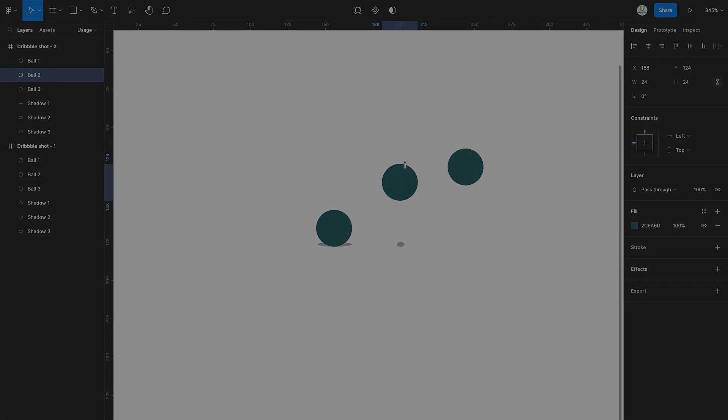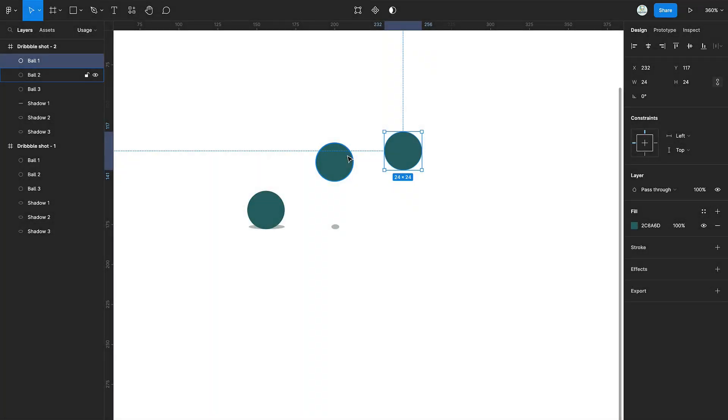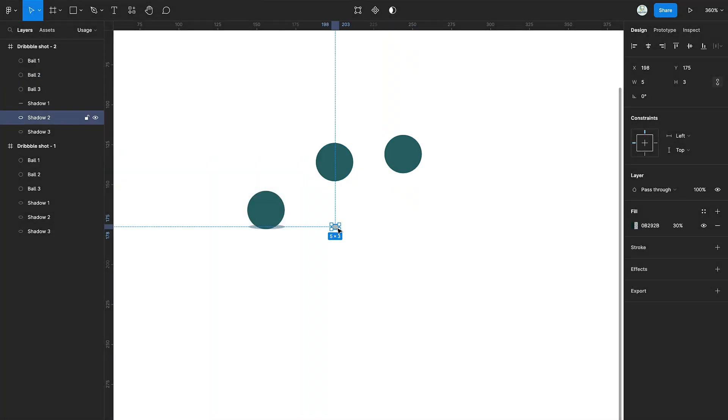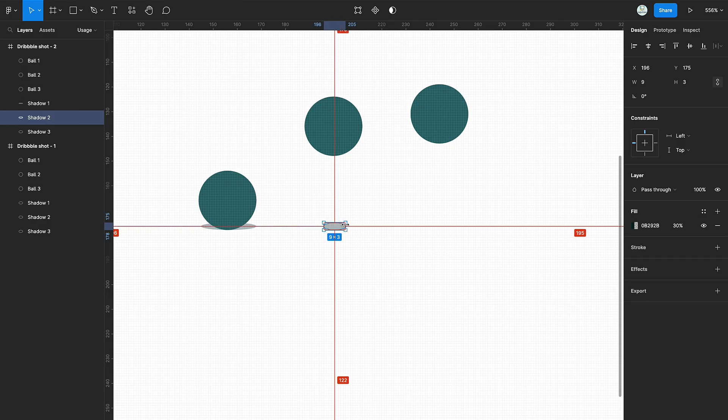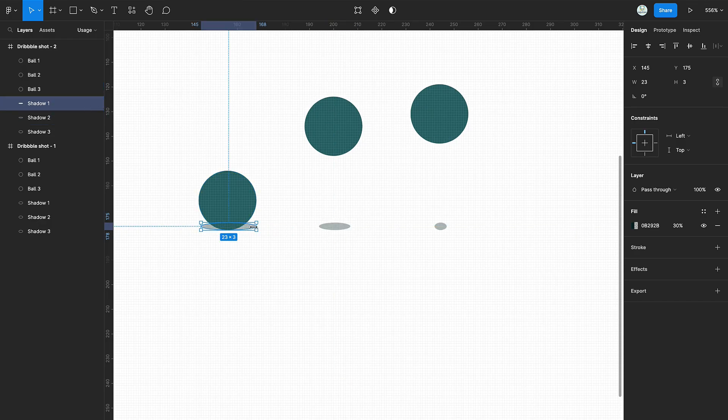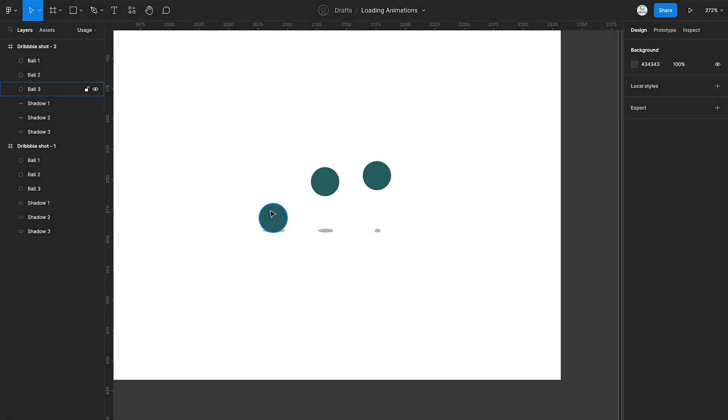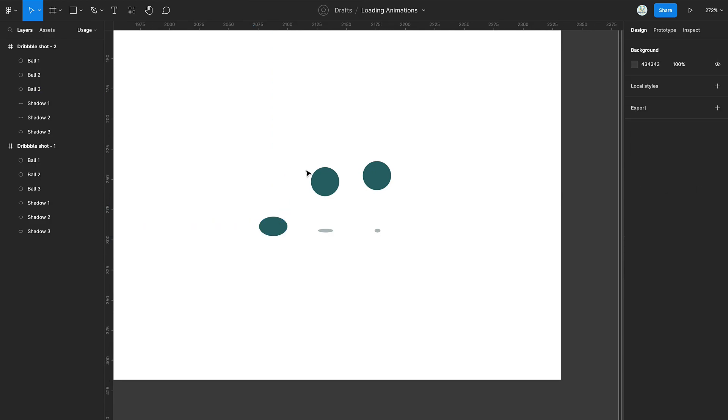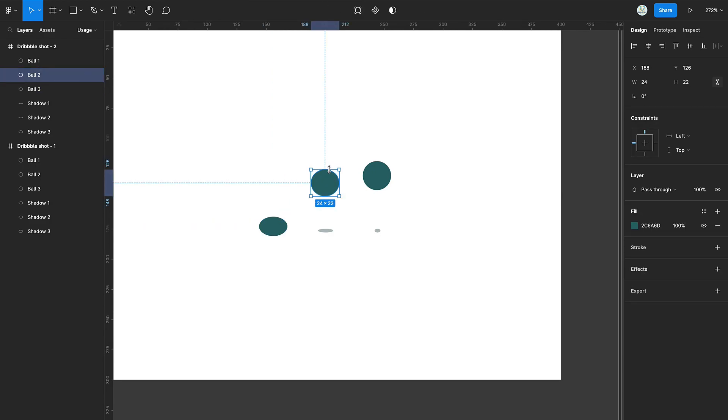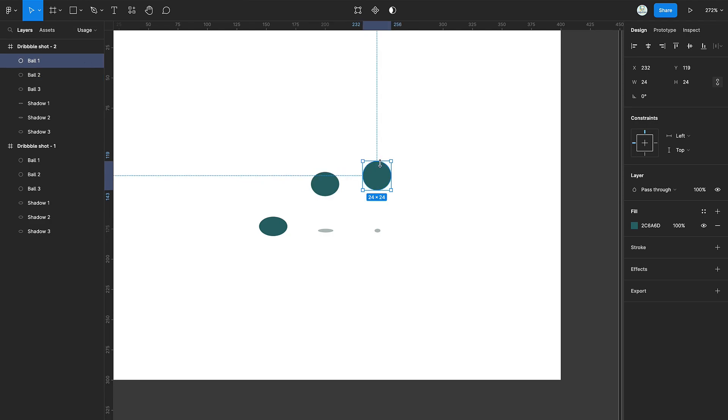Then select the second green ball and move it down by 10 pixels. Slightly increase the width of the second shadow. Then select the first green circle and reduce its height. Select the second green circle and slightly reduce its height.